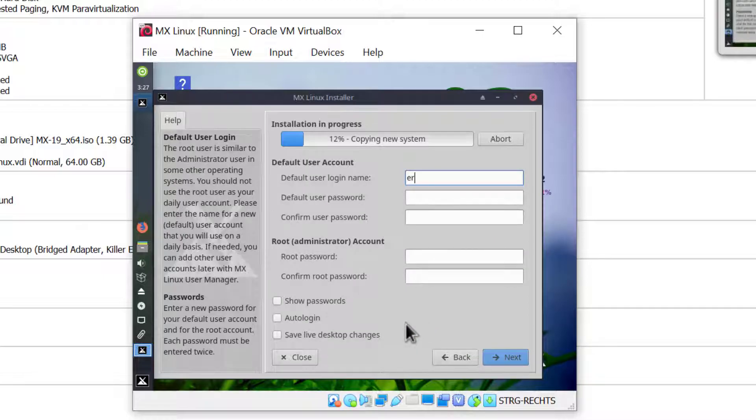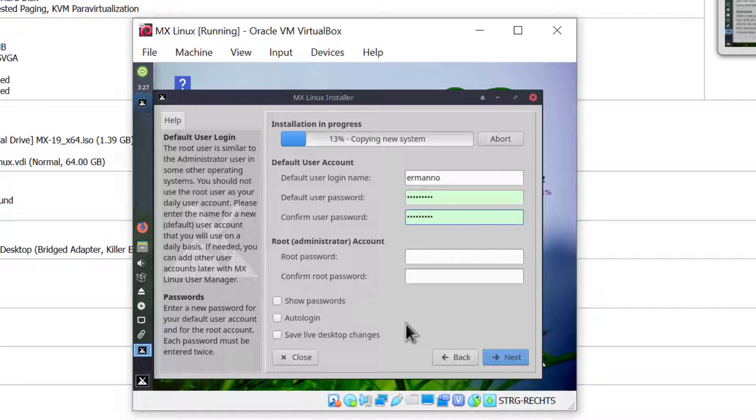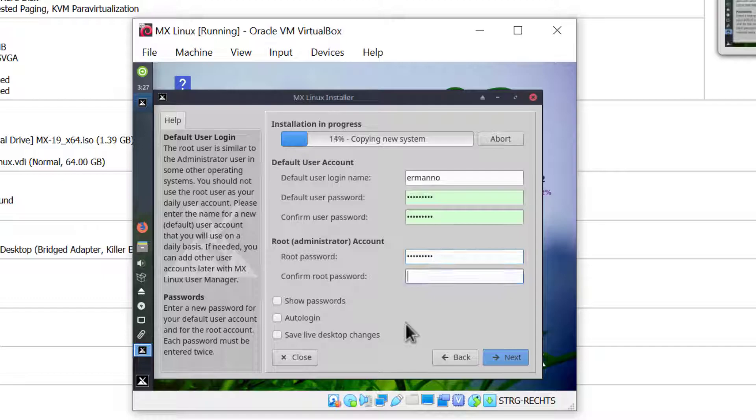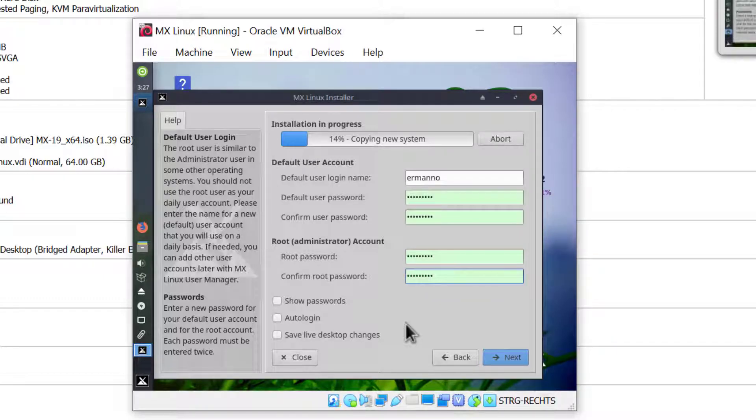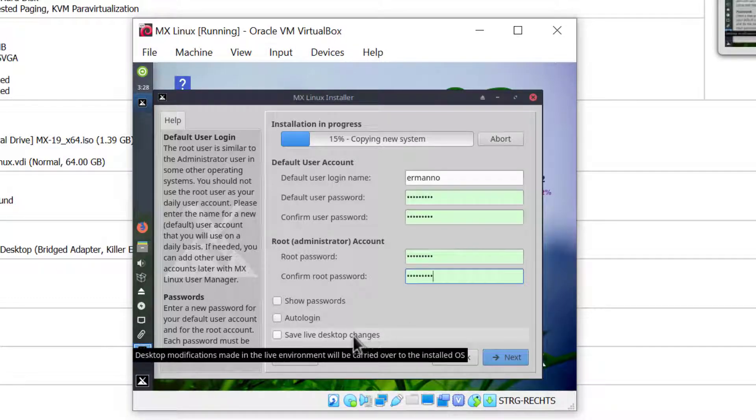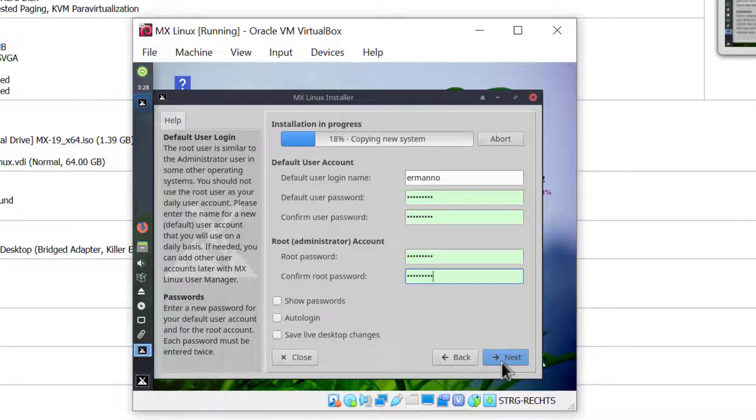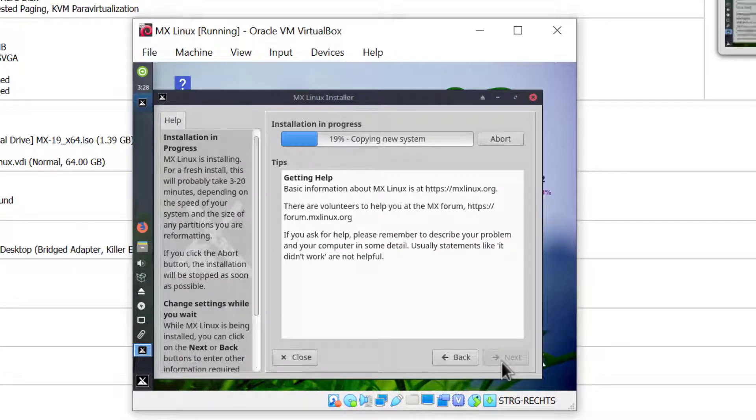Now I can create a new user. I'll type in my username and password, and create a root password as well. If you make other changes in the live environment and want to save them, you could click this option to save the live desktop changes. After you're done, just click next. Now we'll wait for the installation to finish and I'll be back when it's done.